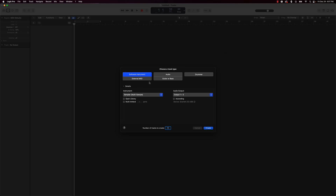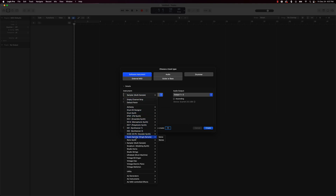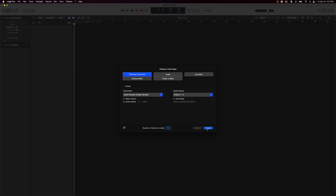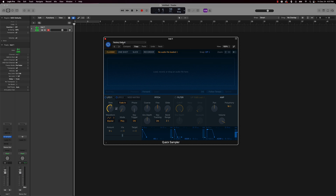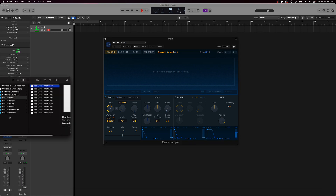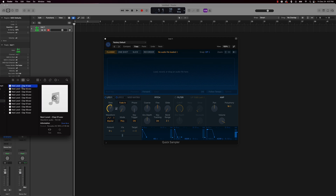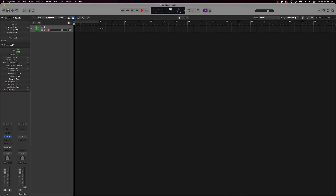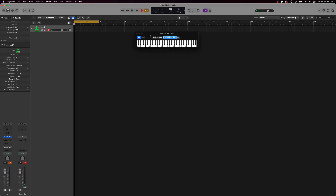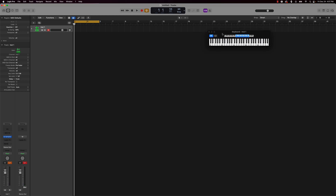First things first, I want to start with a software instrument track. I'm going to scroll down to the Quick Sampler and start with that. I'll push Create and drag in some samples from the Next Level drum pack or kit that we're actually selling on our website beatmakingbasics.com — you can get this pack in the link in the description. I'm going to start with a clap, drag that in, and set the BPM to about 135. I'm using a MIDI keyboard, so I'll pull up musical typing, get the timer going, and knock this 8-bar loop out in 10 minutes or less.